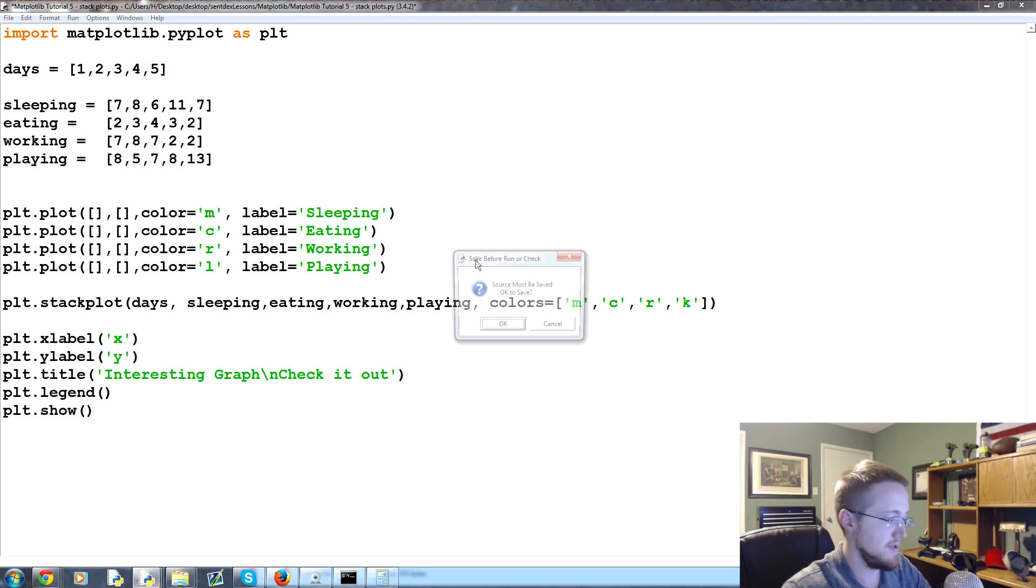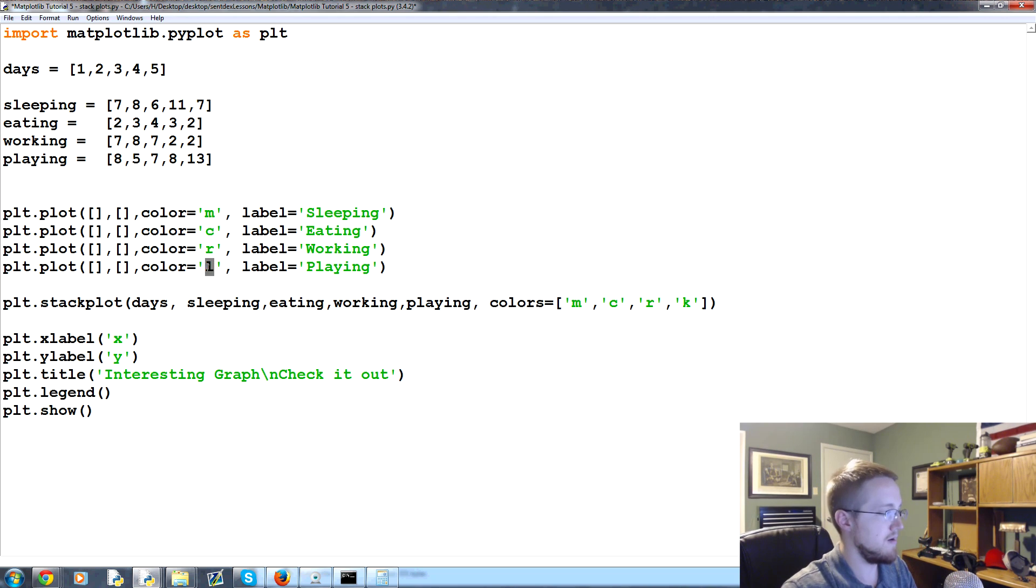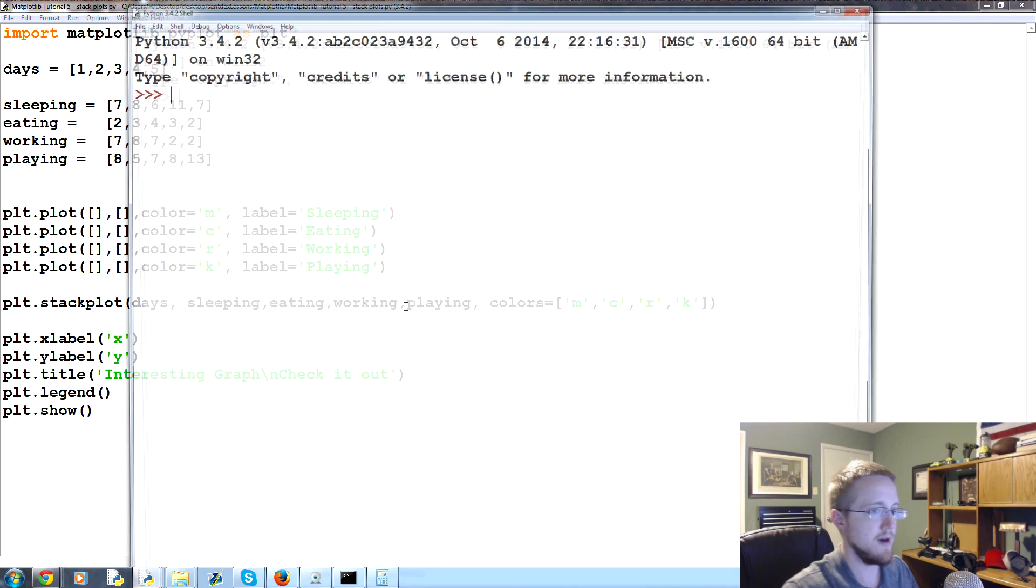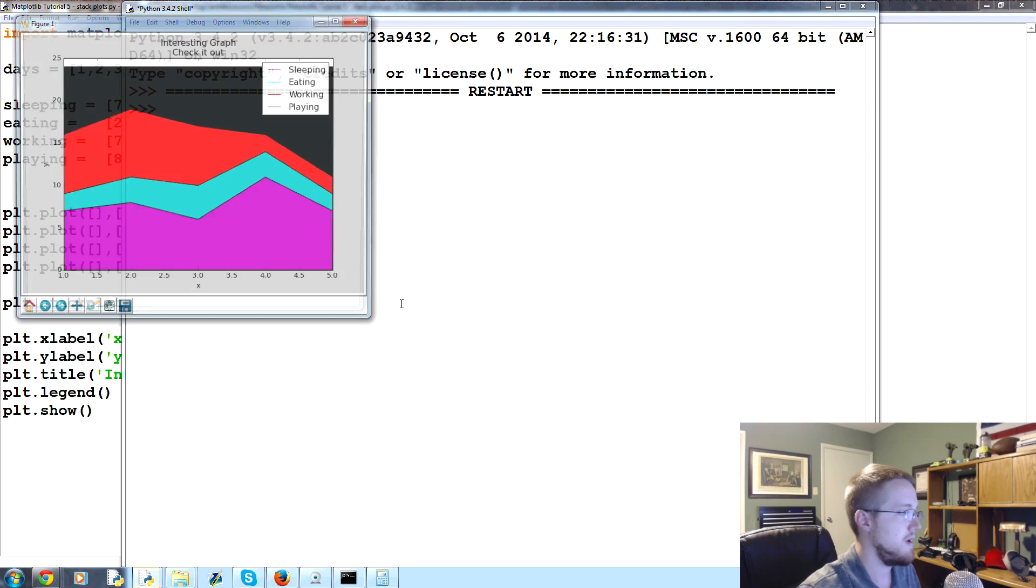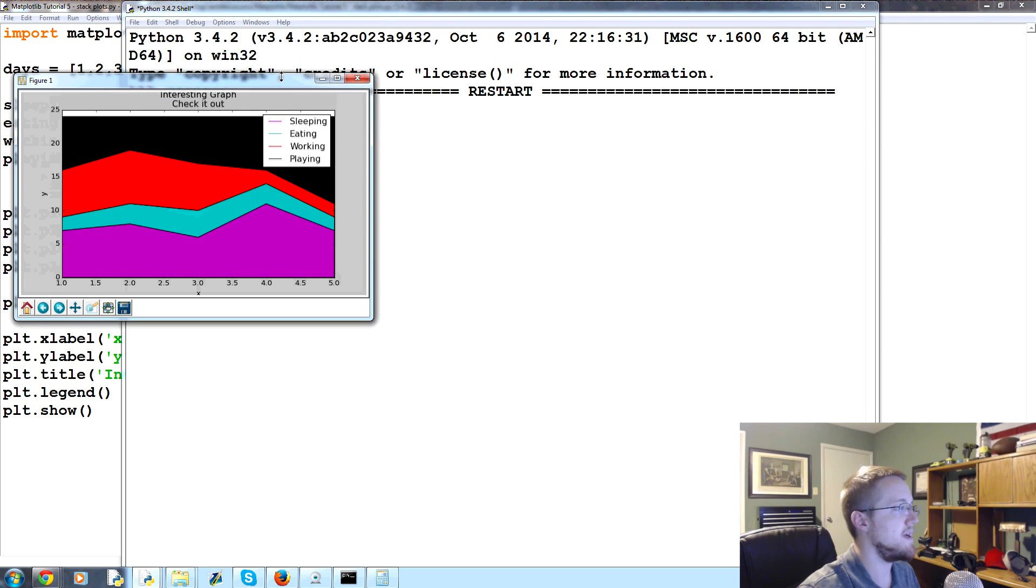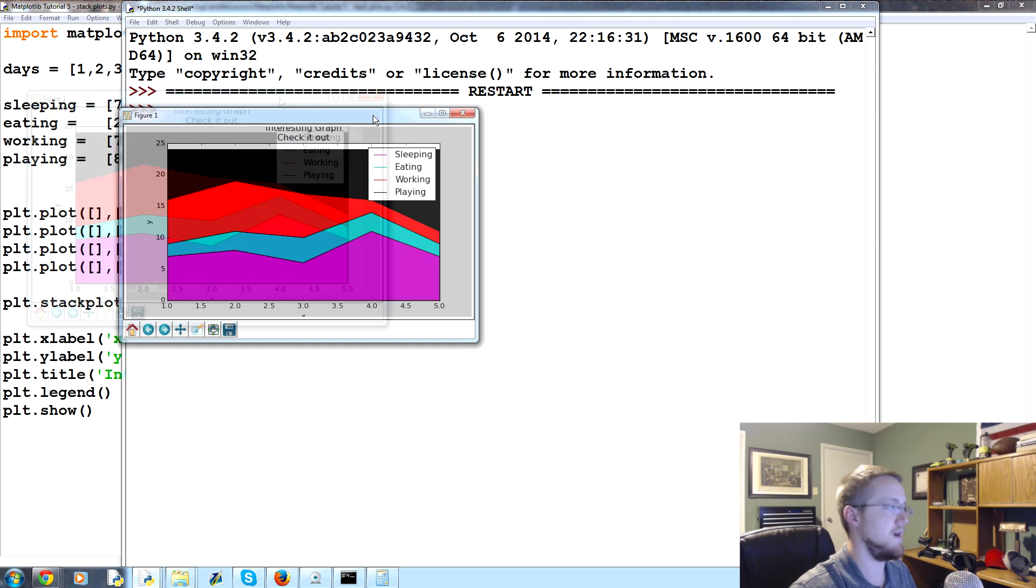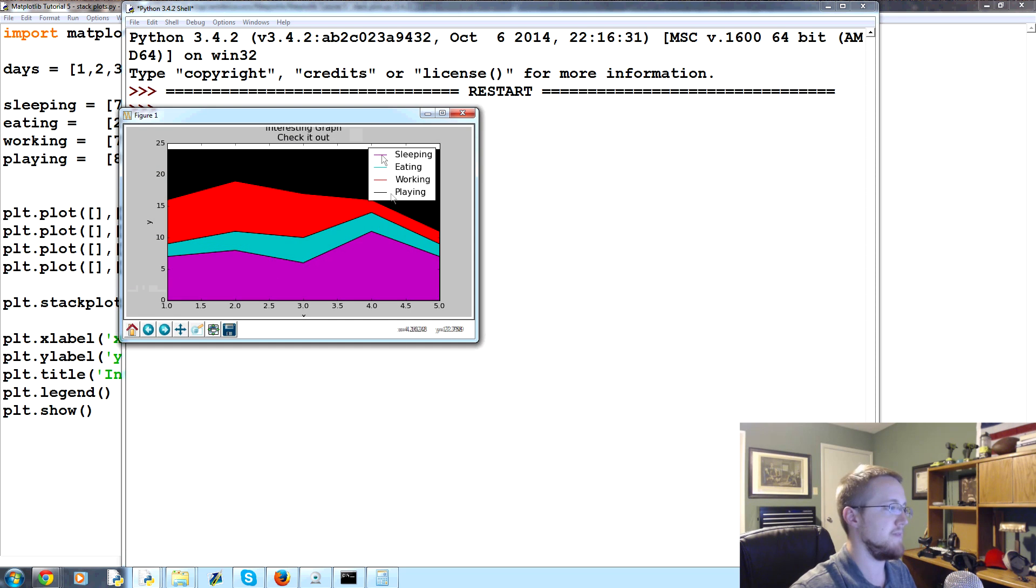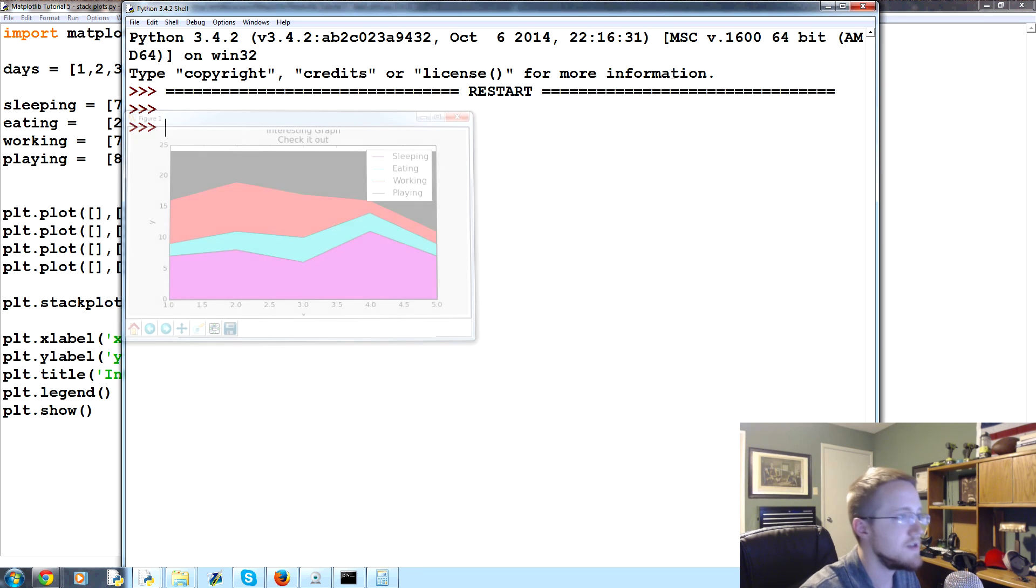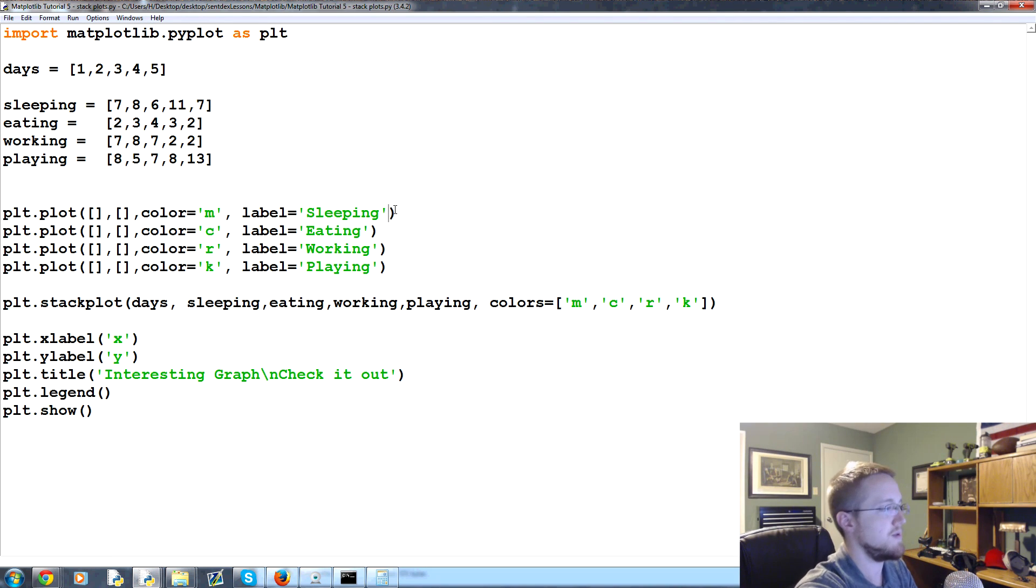Let's save and run that. Now we can at least have some fake lines here - this is our sleeping, but it might be kind of hard to see.